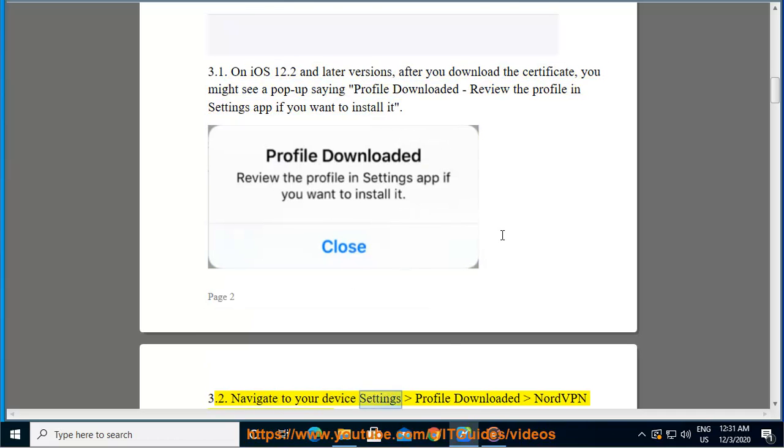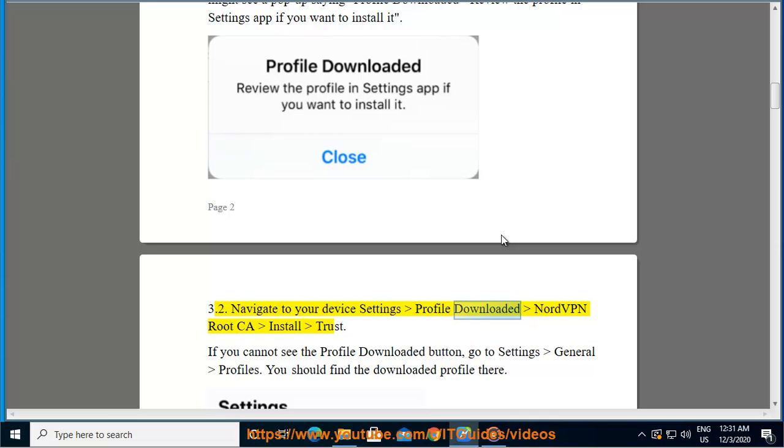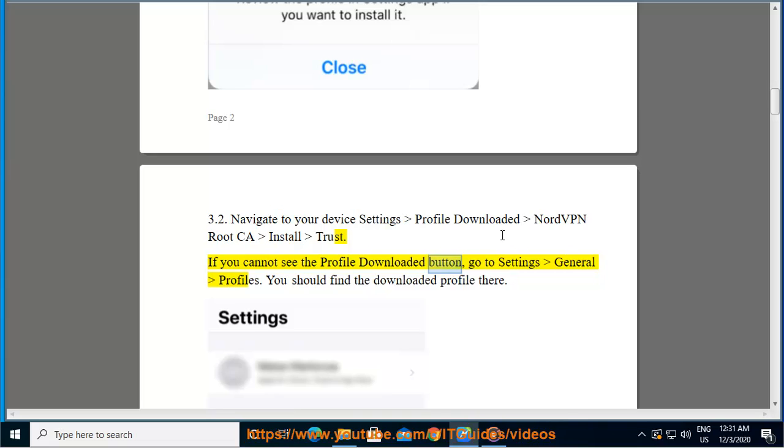Navigate to your device Settings > Profile Downloaded > NordVPN Root CA > Install > Trust. If you cannot see the Profile Downloaded button, go to Settings > General > Profiles. You should find the downloaded profile there.